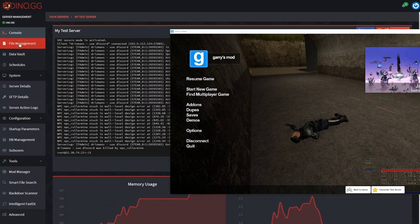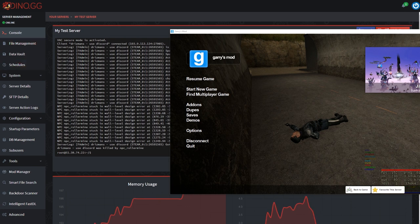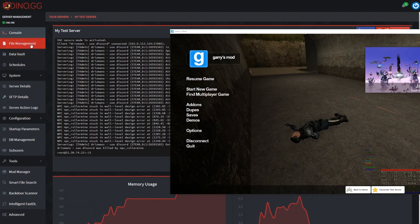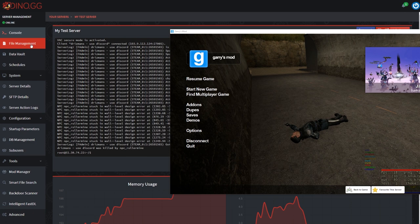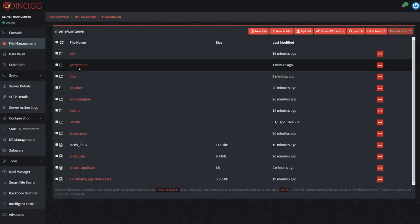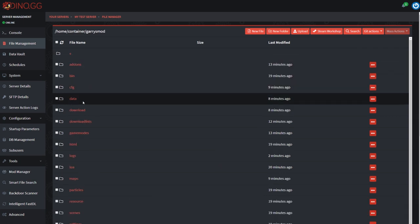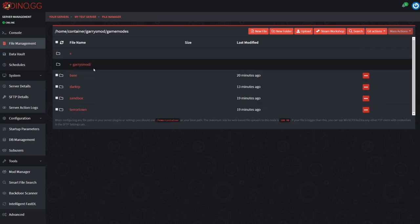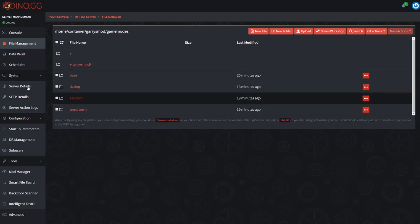However, you might still learn some things along the way if you're interested. This can also be applied if you're running any other type of common RP game mode that's based off of Dark RP. First thing we want to do is jump over to file management, go to Garry's Mod game modes.